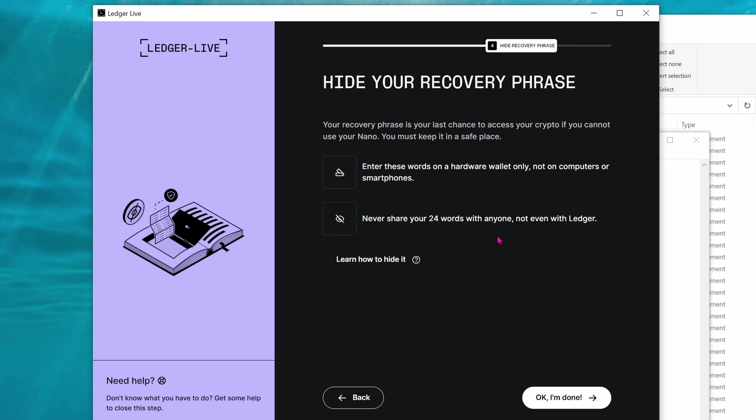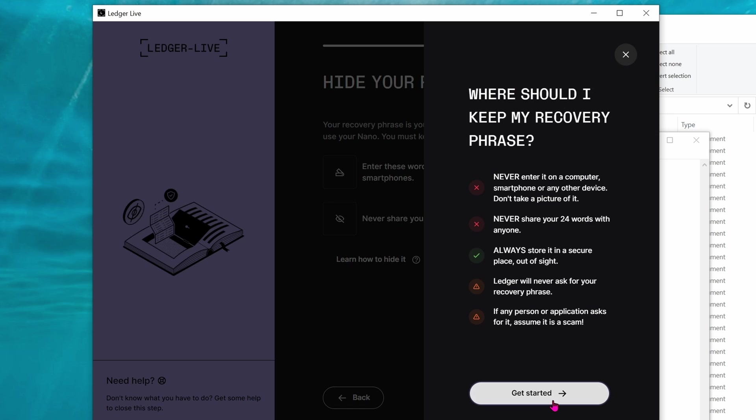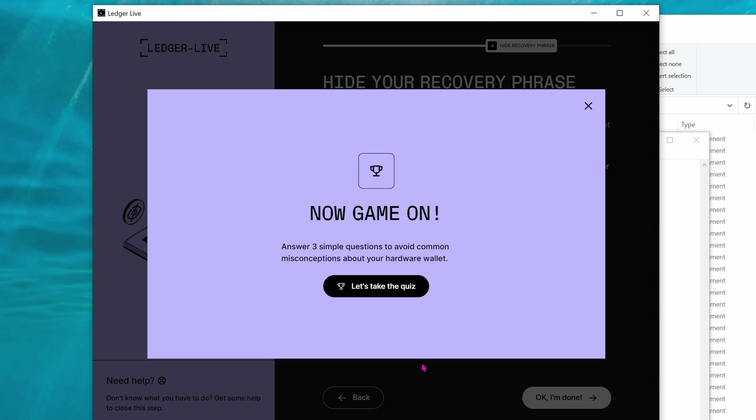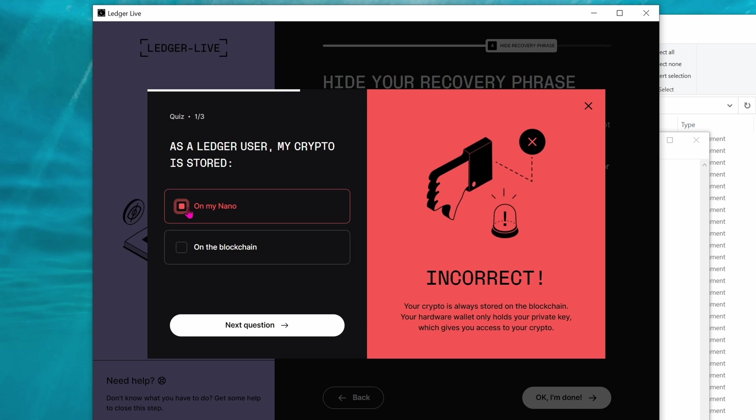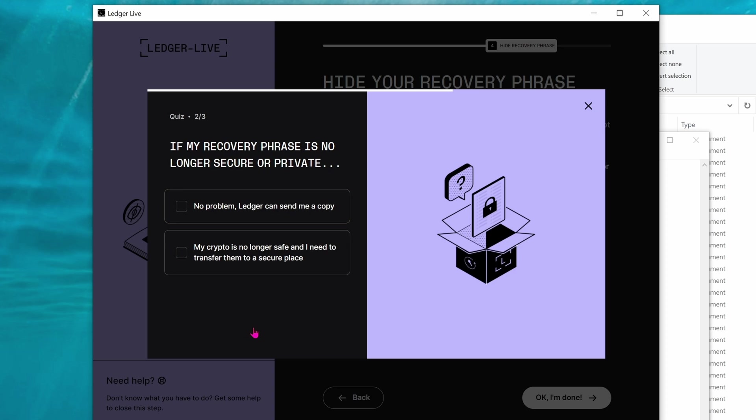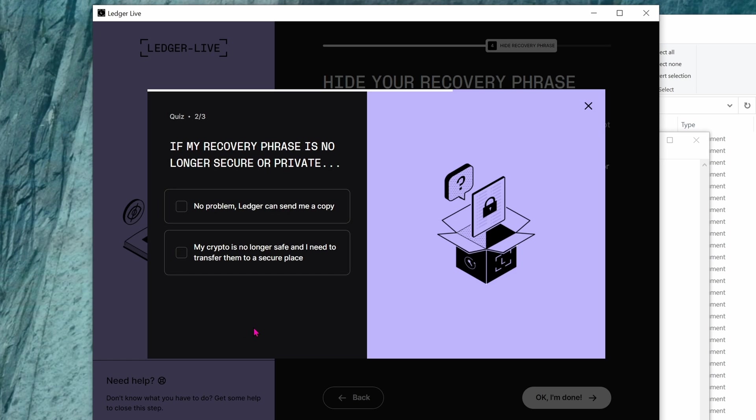Whatever you do, you must hide your recovery phrase. Don't take a picture of it, don't save the file in your computer, because if you ever get hacked, then you're going to lose all of your money. Interestingly enough, once you're all done, it's going to give you a mini quiz, and this is a refresh on what you've just learned. Ledger really wants you to understand the whole process of what's going on.